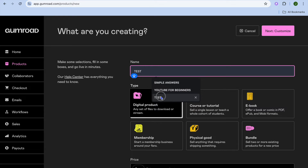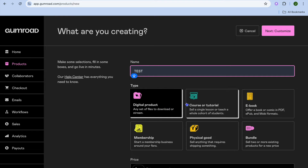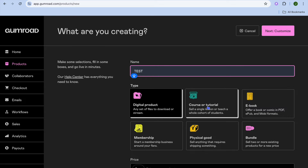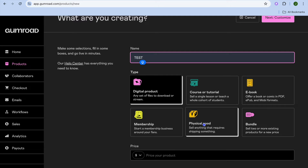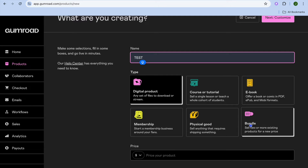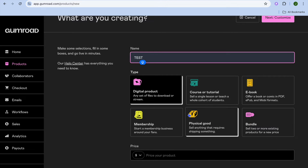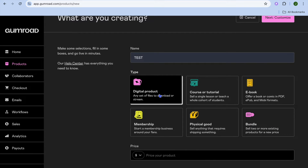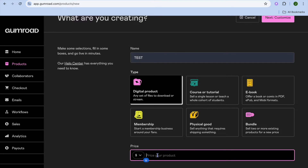From there you can enter your product name. You can create a digital product, a course, ebook, membership, physical product, bundle — whatever you would like to sell. Let's say we select Digital Product.